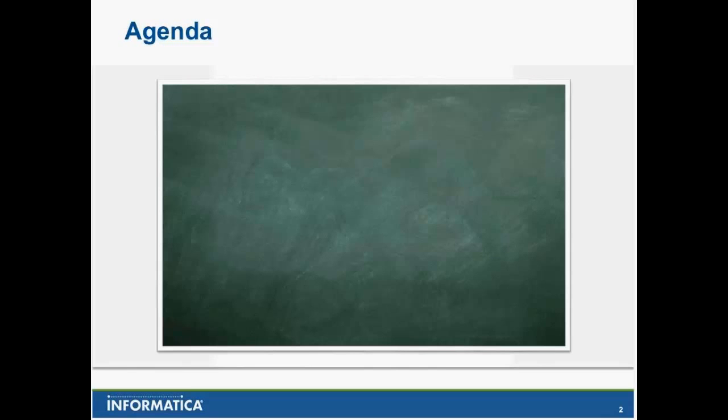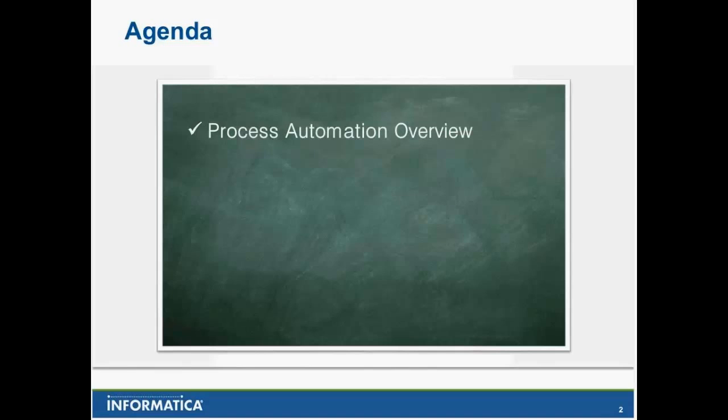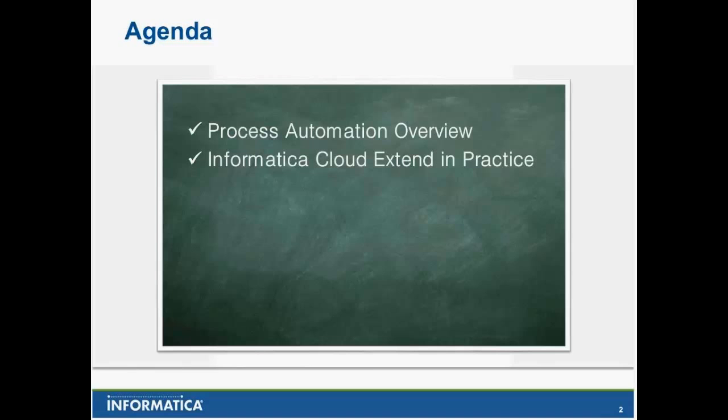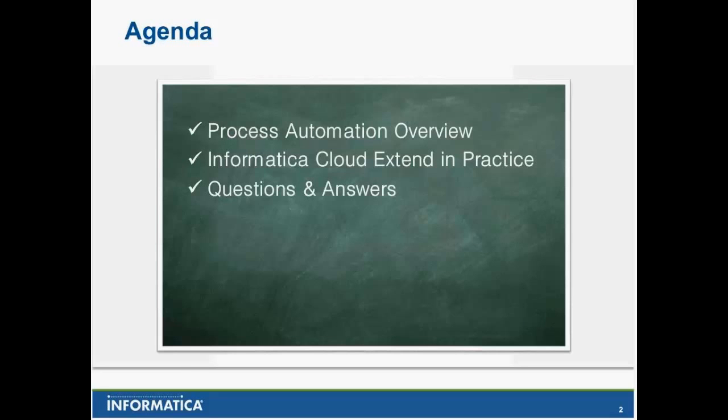Let's take a look at the agenda today. Hopefully it's going to be very light on slideware, and a significant portion of today's session is going to be Eric showing everybody his hints and tips on how he uses Cloud Extend and process automation. I'm going to give a quick overview of process automation, we're going to see Informatica Cloud Extend in practice with a really great demo, we're going to do some questions and answers, and that should take us to the top of the hour.